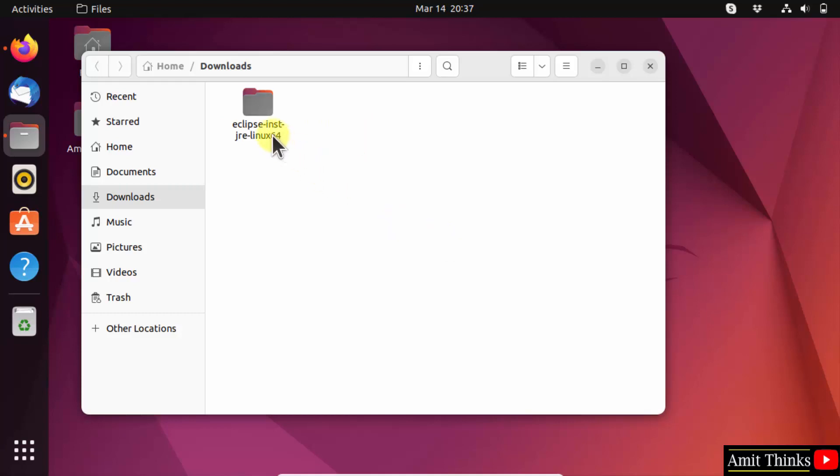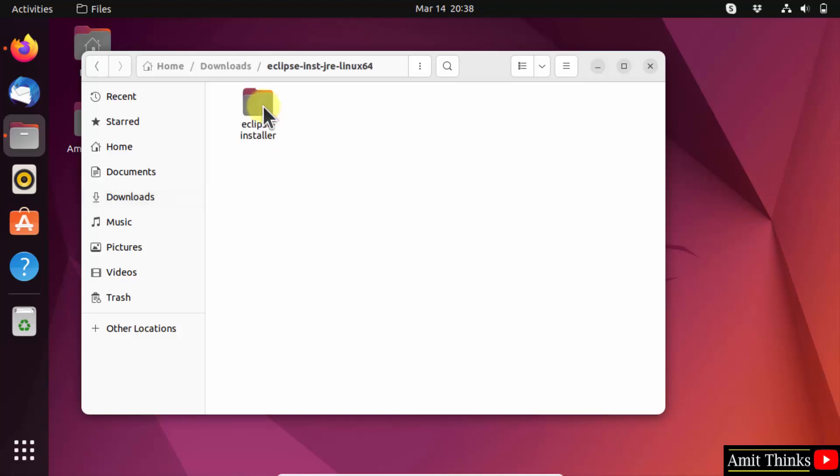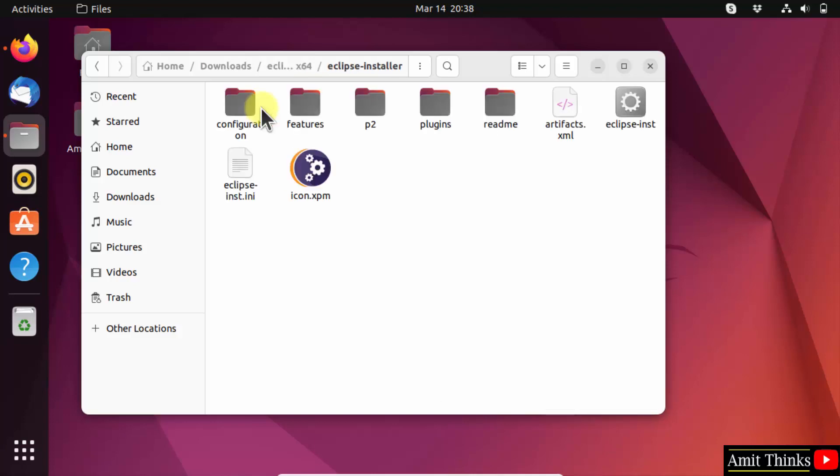We have an Eclipse installation. Double-click on it. Open it. Eclipse installer is visible. This is what we wanted. Double-click. And here you can see the Eclipse installer is visible.